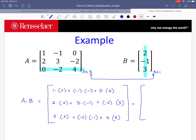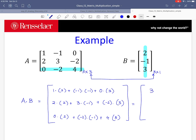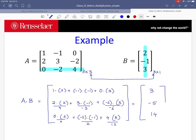This can be quickly simplified. The first element: 2 plus 1 plus 0 gives 3. The second element: 4 minus 3 minus 6 gives negative 5. The last element: 0 plus 2 plus 12 gives 14. So our result is a matrix with 3 rows and 1 column, containing the values 3, negative 5, and 14.